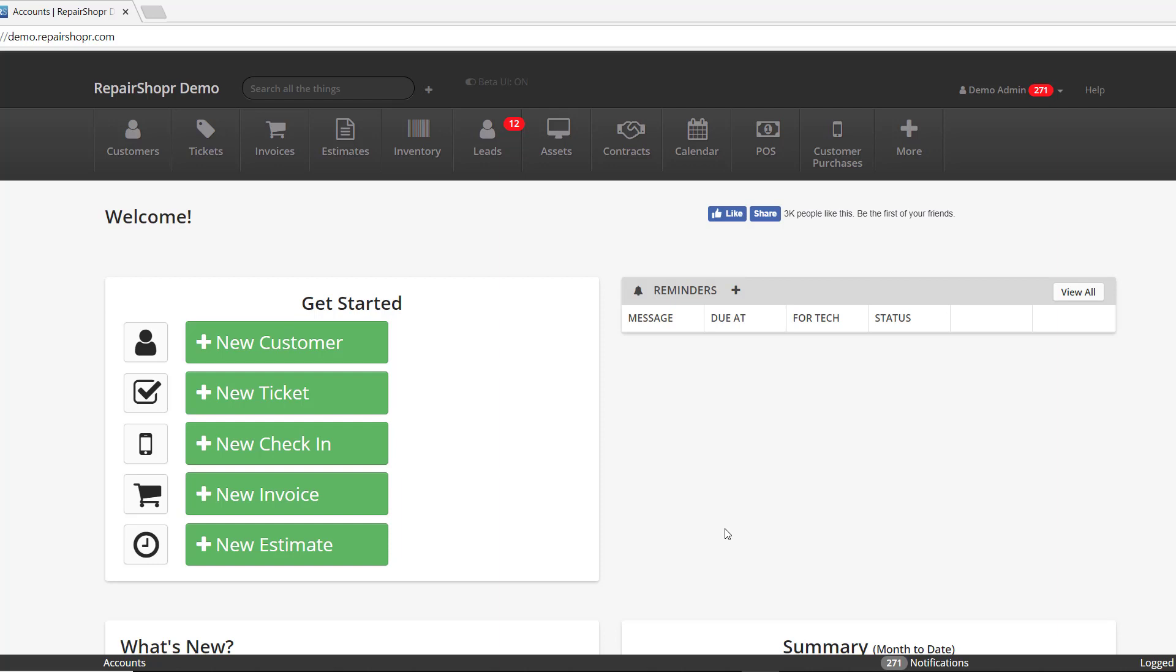What's going on everyone, Bobby from Repair Shopper with another Feature Friday video. This week we're talking about an addition to the custom fields that I think a lot of cell phone shops especially, but everyone will enjoy in general.